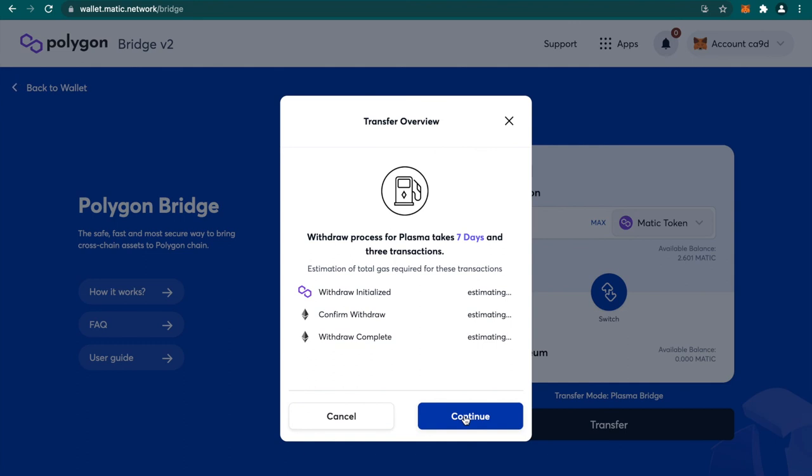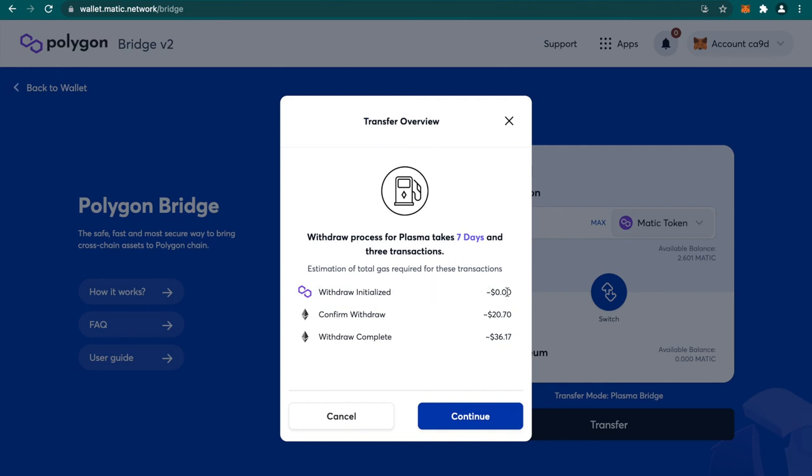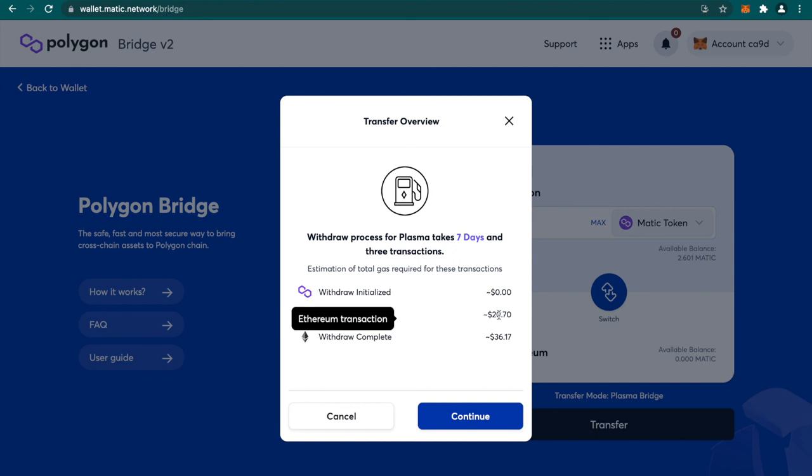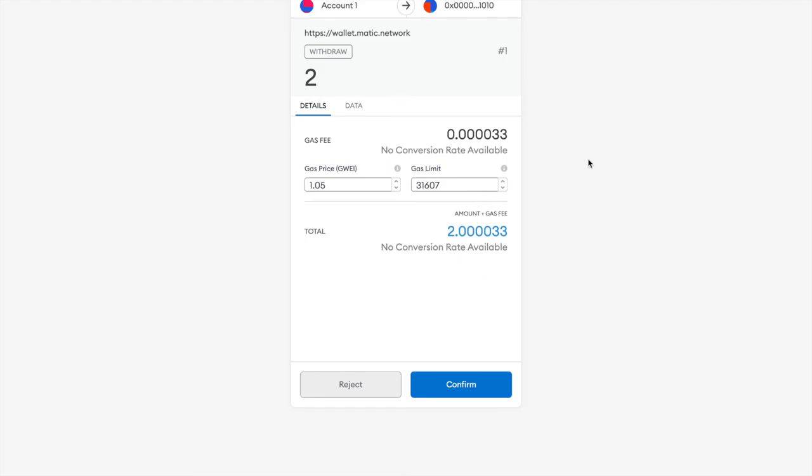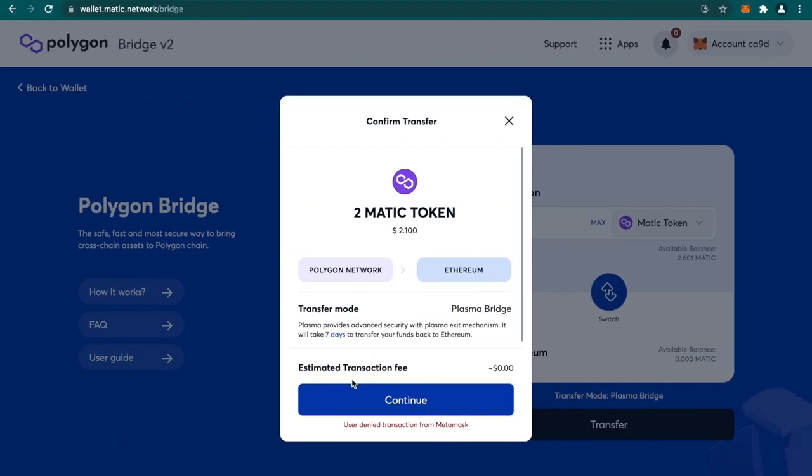I'm going to say transfer. I'm going to click on continue. The withdraw process from plasma takes seven days and three transactions. There will be first transaction on Polygon chain which is going to cost you very minimal amount of Matic tokens, almost zero dollars, and then there will be two more transactions. One will be confirm withdraw and then withdraw complete where you can see we have to pay in Ethereum around 20 dollars and 36 dollars which is just insane. This is the first transaction that you need to confirm. Similarly you also need to confirm two more transactions on the checkpoints. I'm not going to do that currently but that is how you can proceed and transfer back all your tokens from Polygon network to Ethereum network.